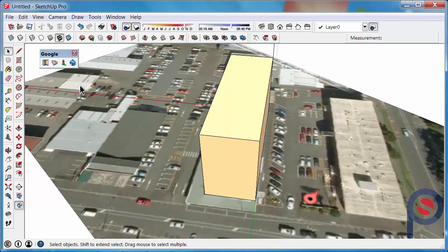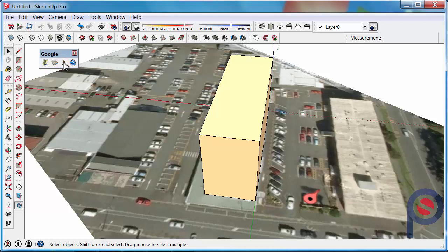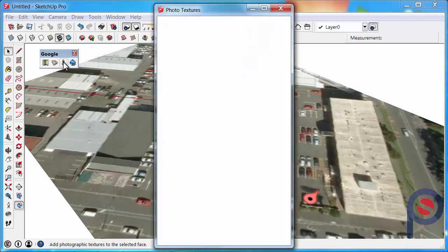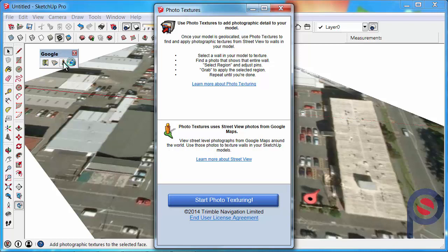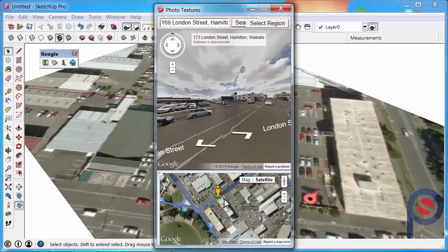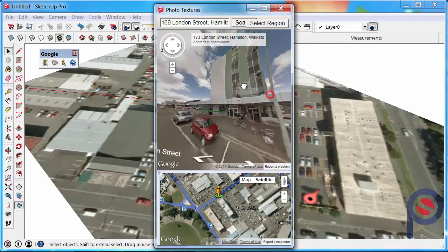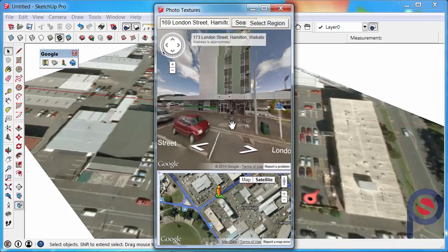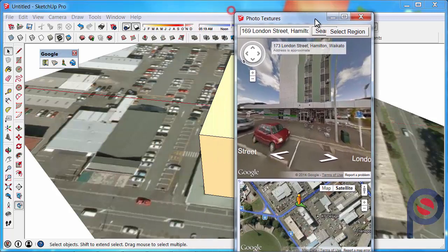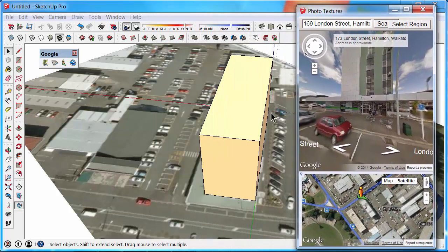The next button on the toolbar is the Photo Textures. If you click on Photo Textures, it will open up a new dialog with information about how to use it. We're going to start using the Photo Textures straight away. This is quite important, how you use it.